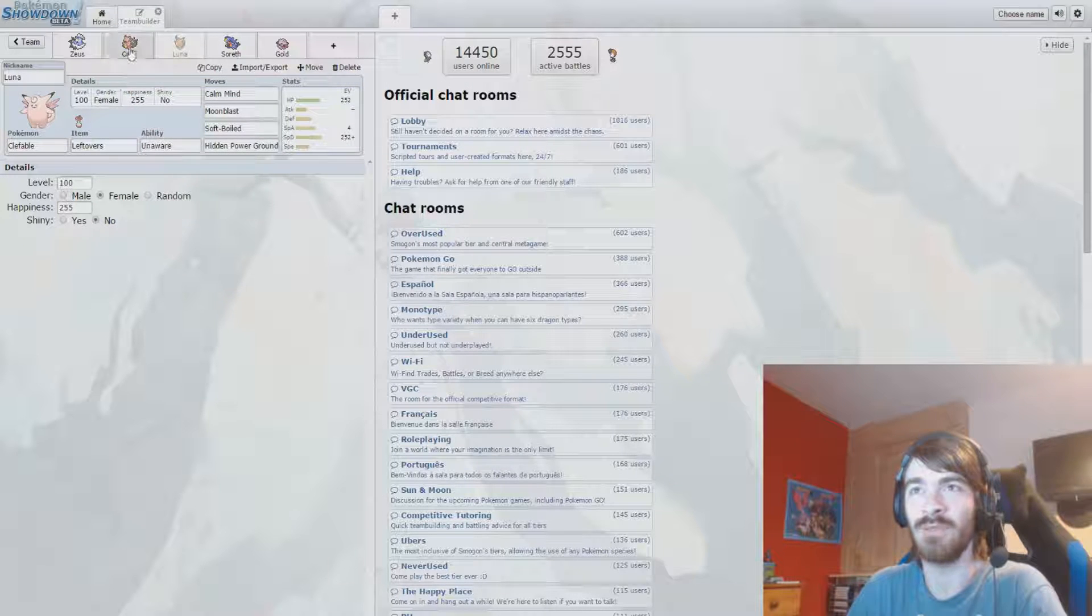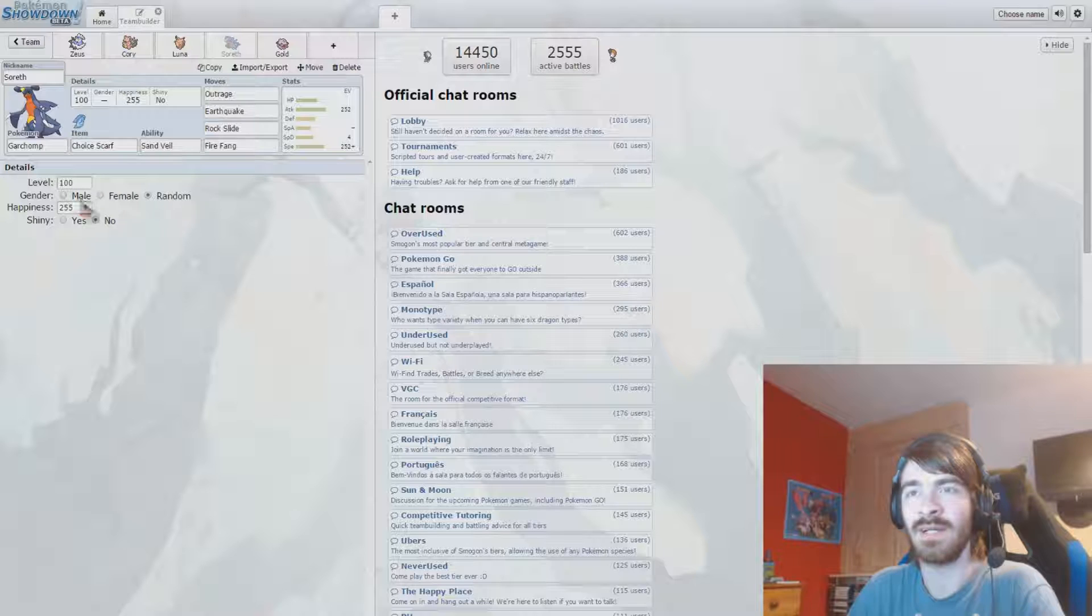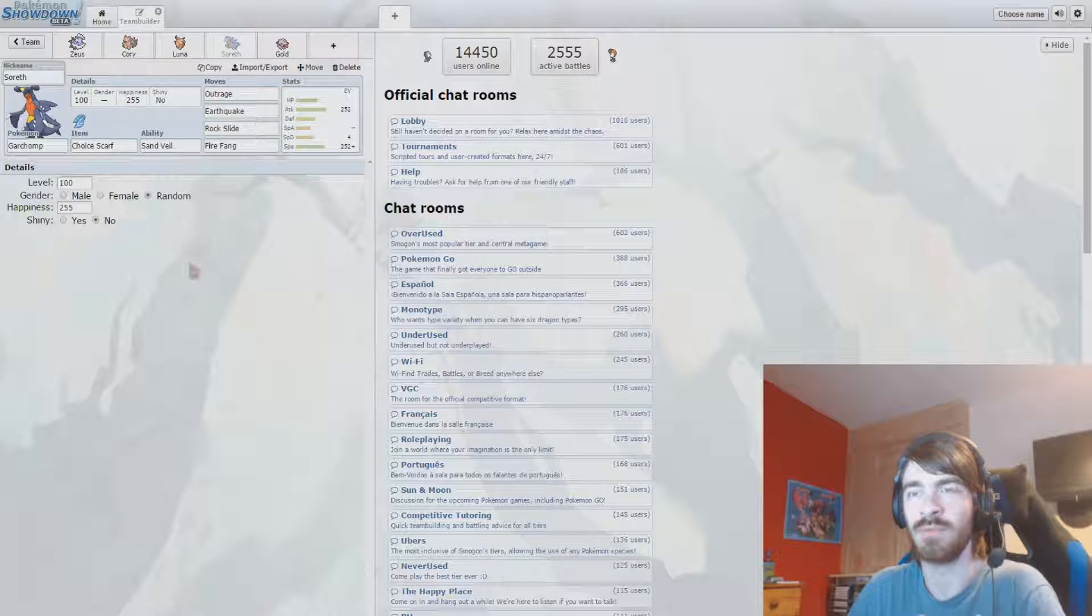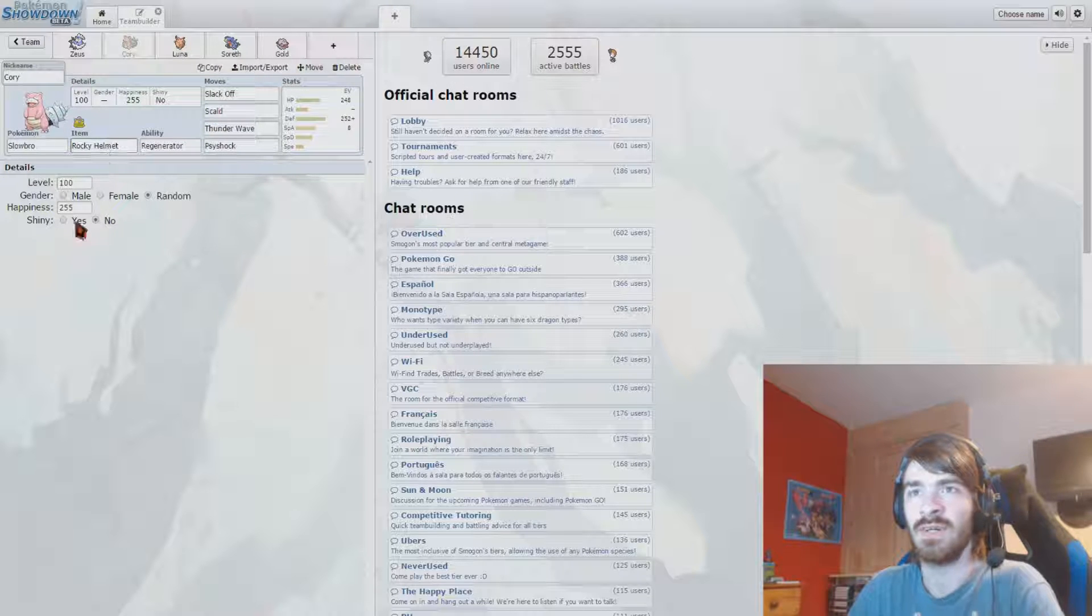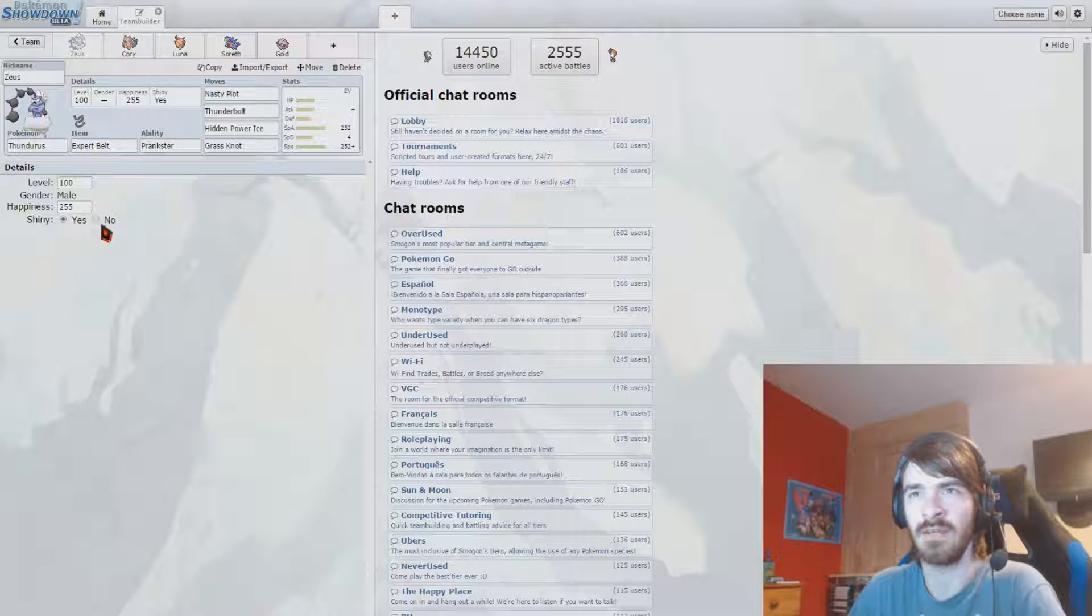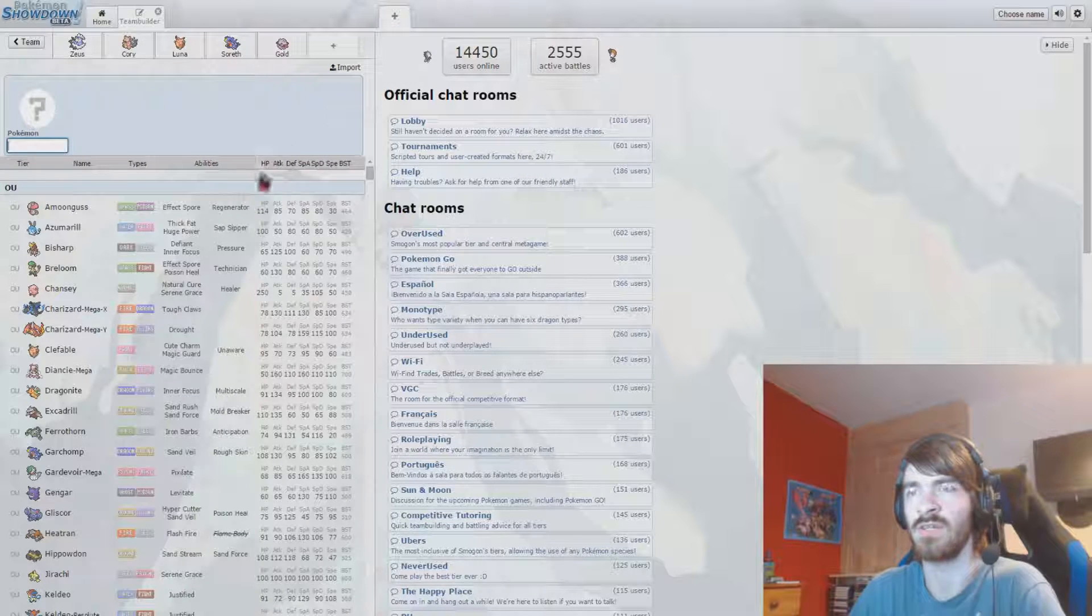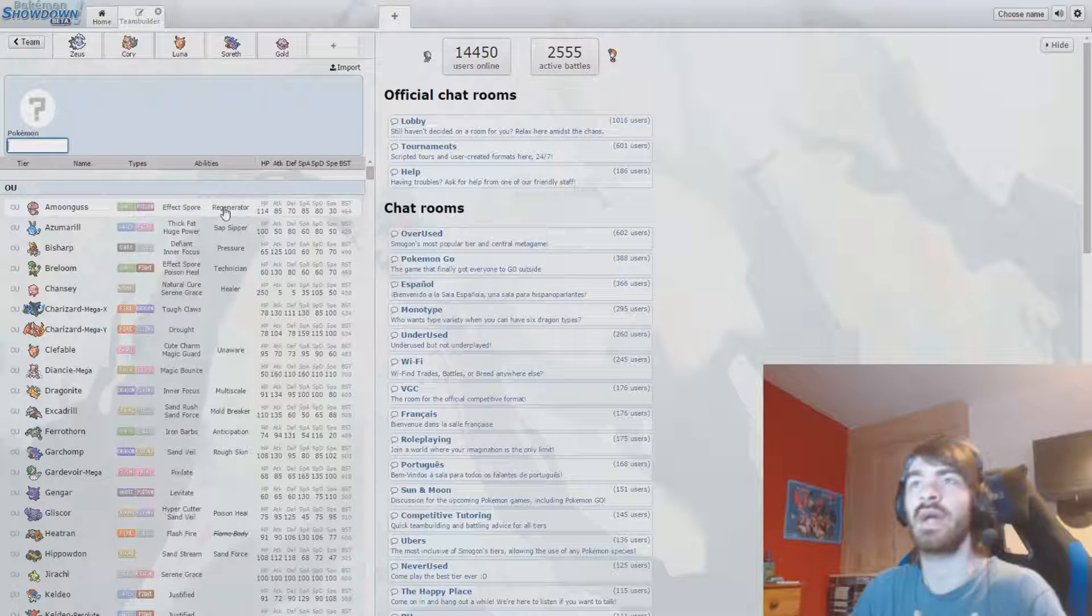Also, Clefable, I want you to be female. I don't have any personal preferences to any of the rest. Anyone look good Shiny? Zeus, what do you look like Shiny? Ooh. No, you can stay as you are. Okay.